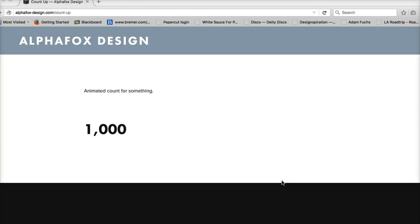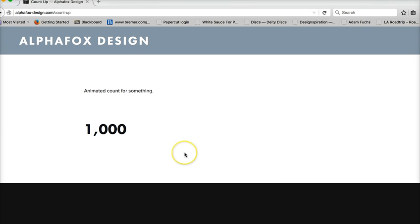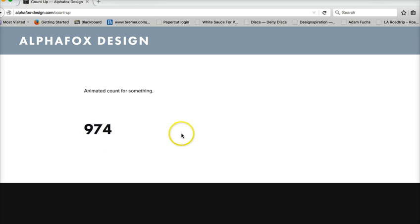This is another Squarespace do-it-yourself tutorial on how to install an animated count sequence on your Squarespace site. It would behave something like this. Of course you can set the variables yourself and the number.